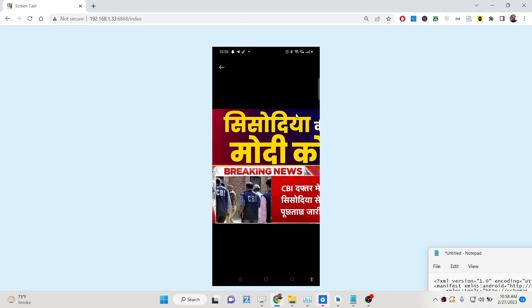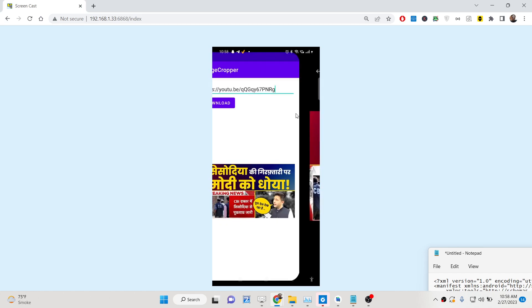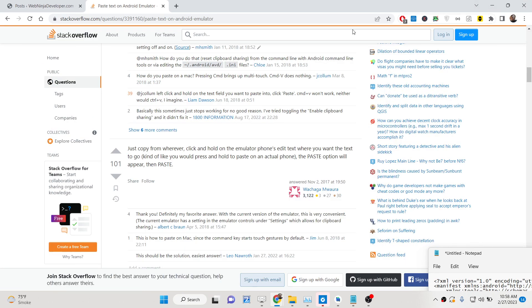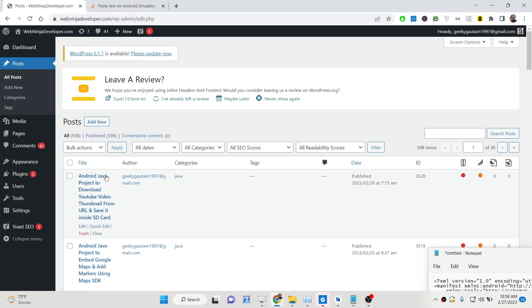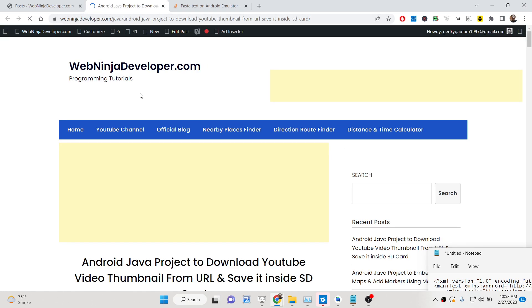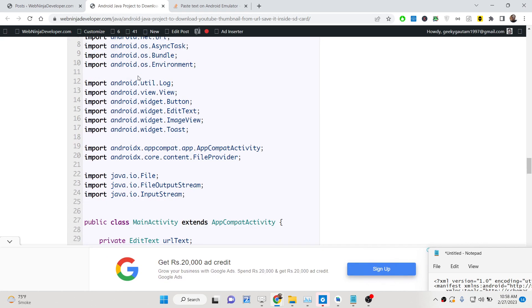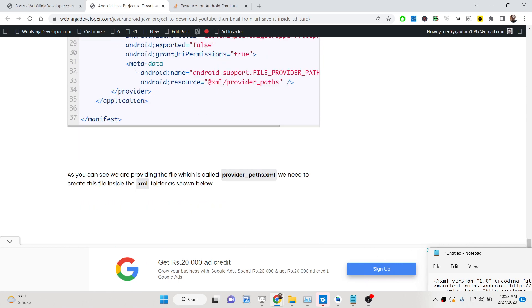We will require internet permission and also external storage permission to save image files to our local Android phone. This application will be developed in Java. All the source code is given in the description of the video — I have written a complete blog post step by step, so you can go to the description for all step-by-step instructions and source code.